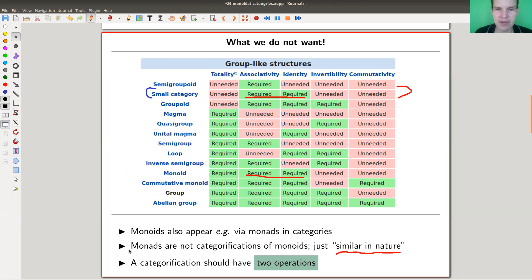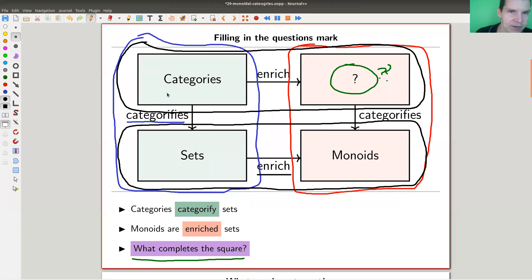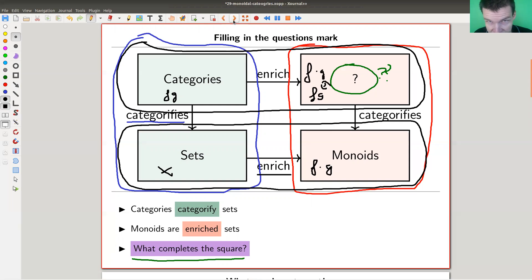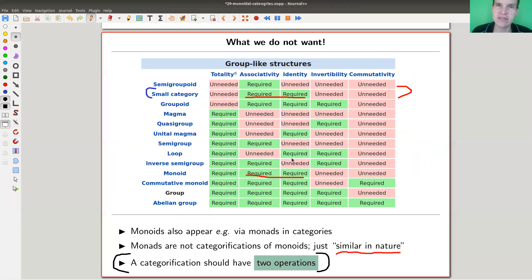What I'm really after is the categorification of this whole picture, which means I need two operations. Why two? Because my category already has one operation — I can compose things. So whatever I add operates at the same level. I should still be able to compose morphisms, but I also want a multiplication operation. So I really want two operations: one being the categorical composition operation, and one being the monoidal operation, which I would like to define.